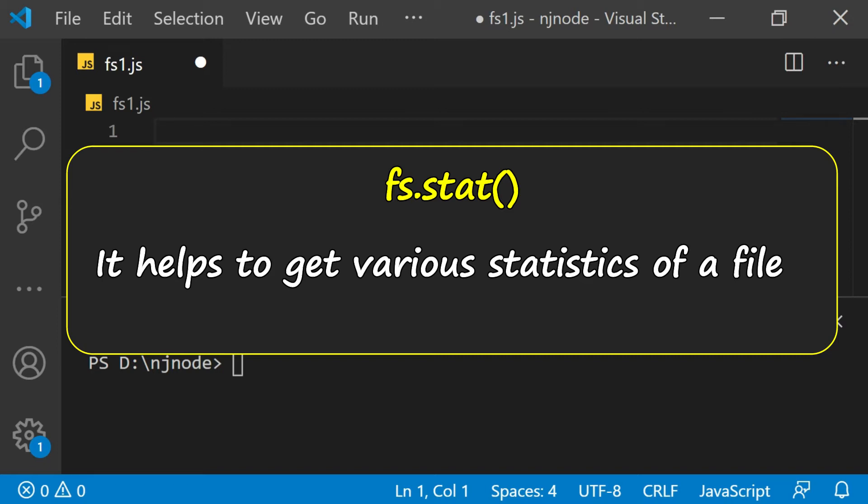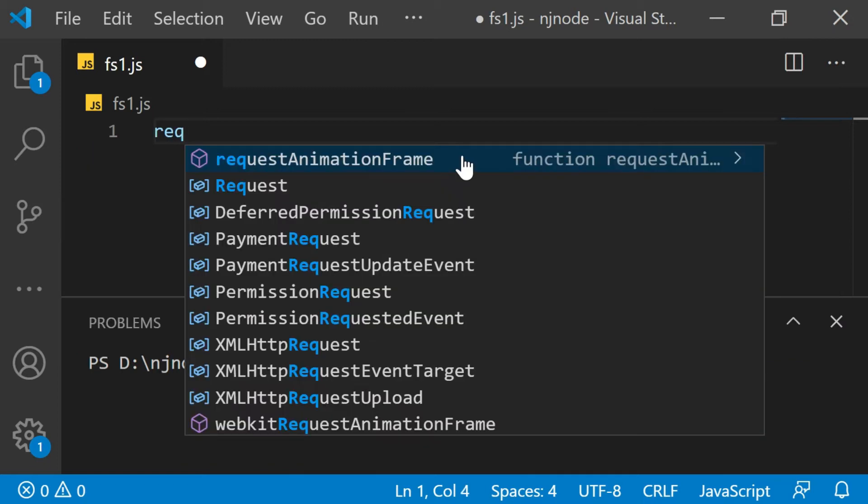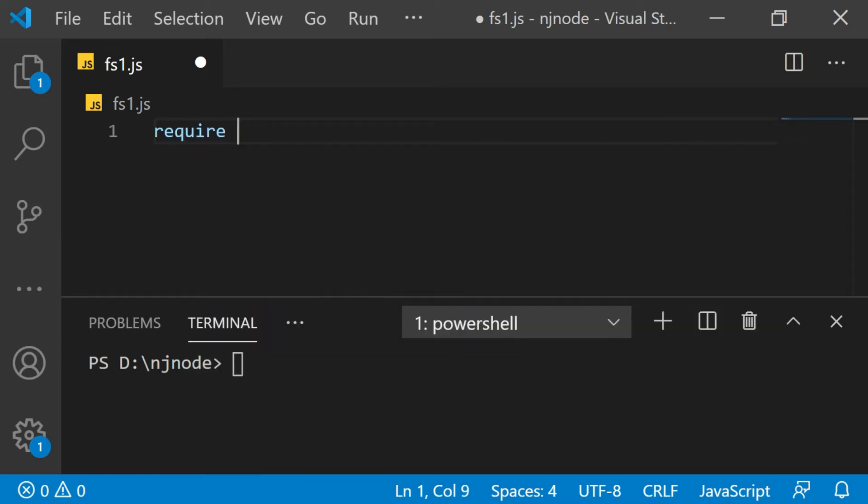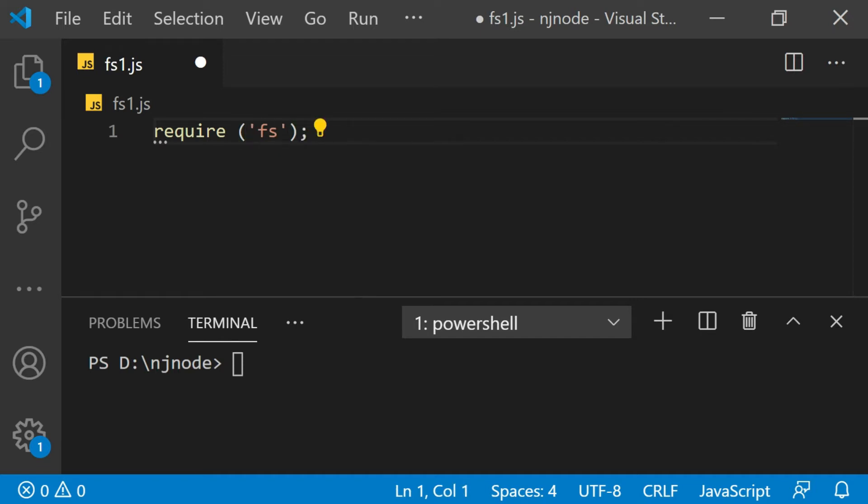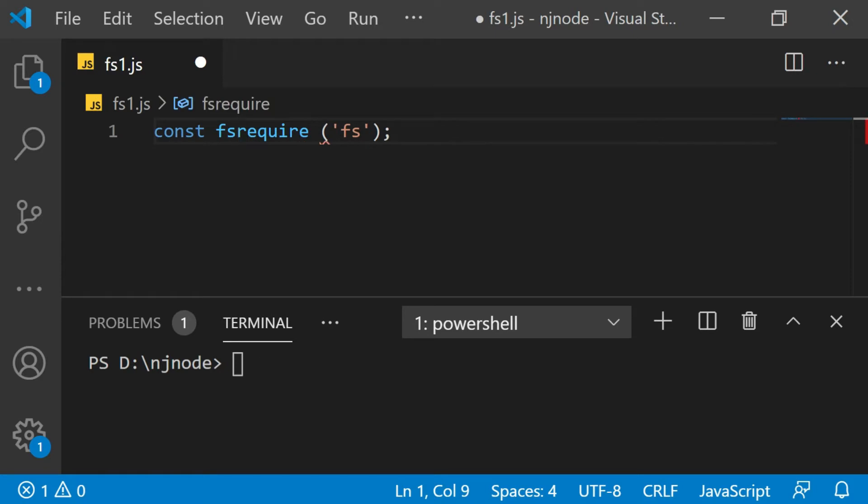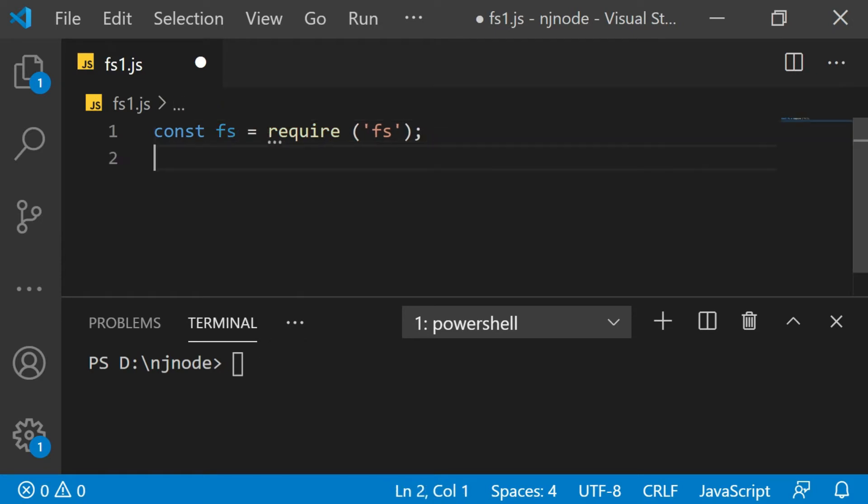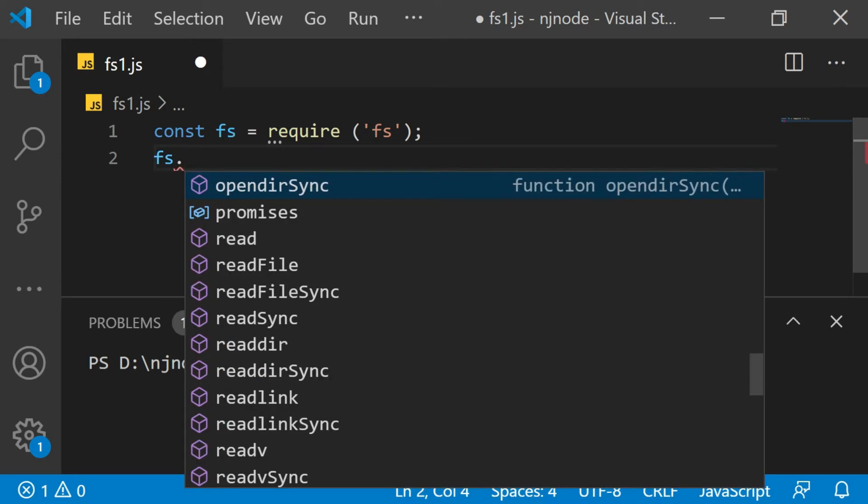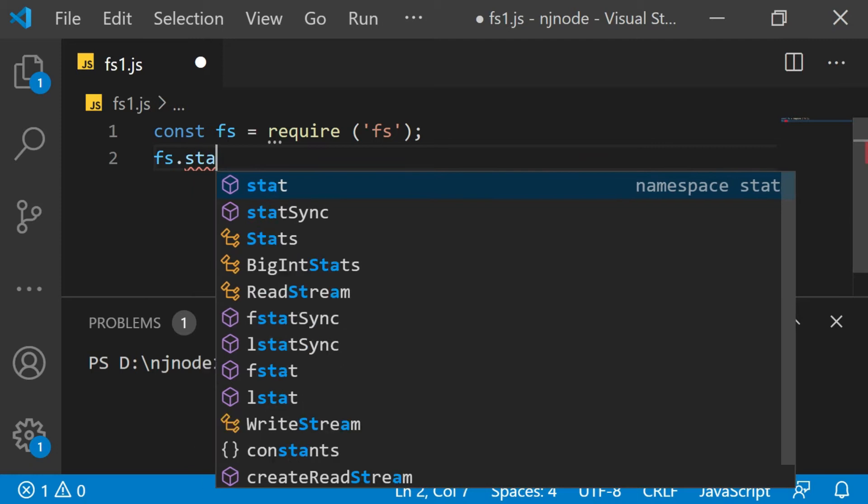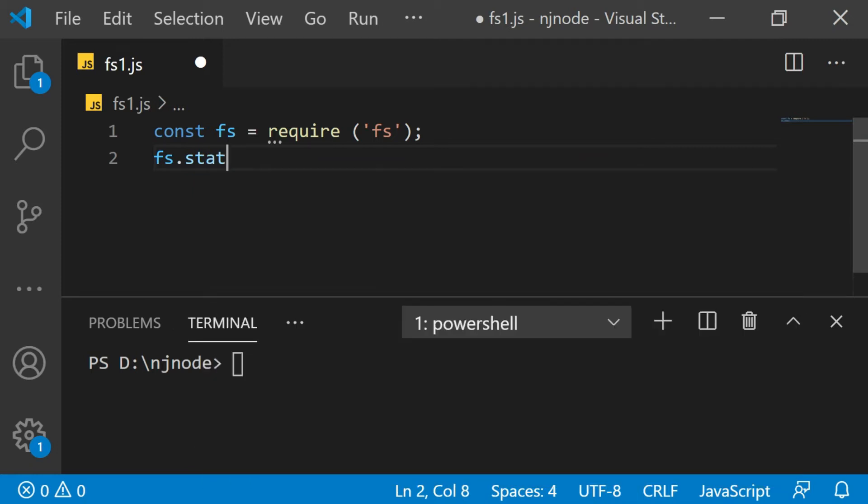Now when it comes to using the file system module, the very first thing we do is we use require and because it's a built-in module, we don't need to give any path. So I'm just going to say fs. This is going to import the module and we are going to make an object of this module. So I'll say const fs equals require fs. This means that we have imported this module. Now you have all the methods available with file system object. So the very first class we are going to use is fs.stat. This is a kind of class which helps you to get the statistics of a file.